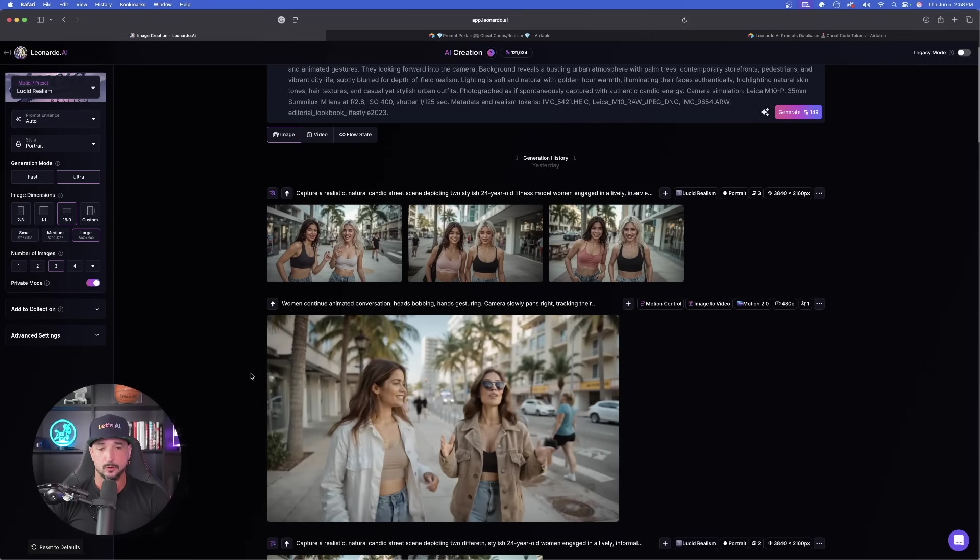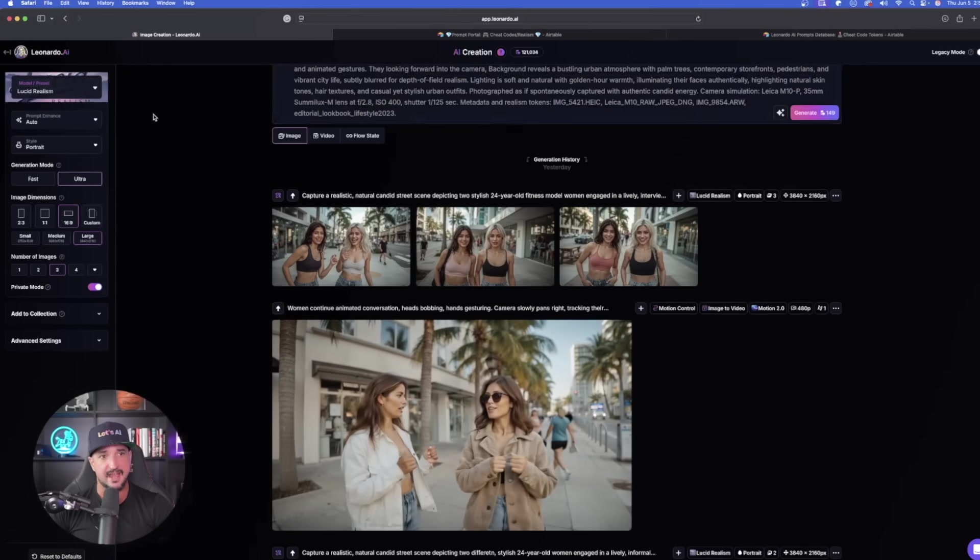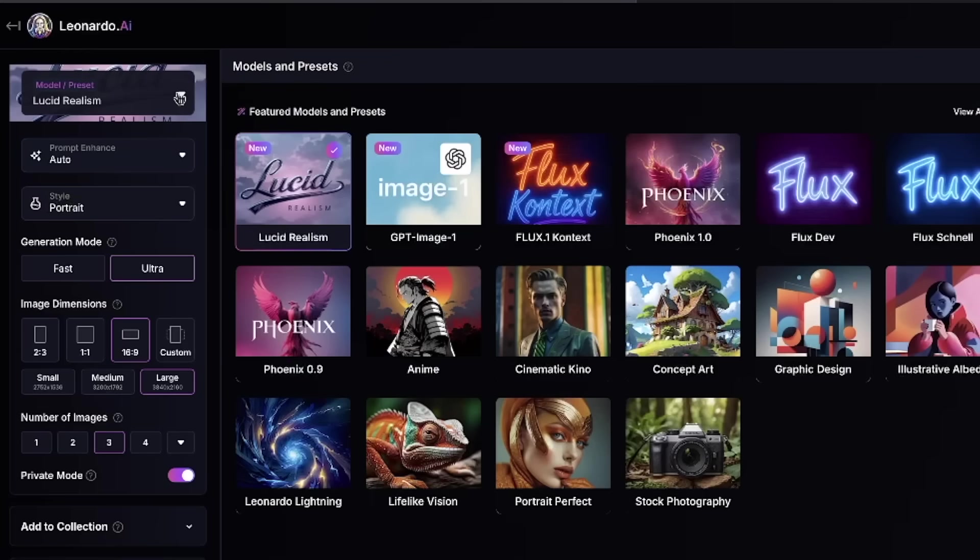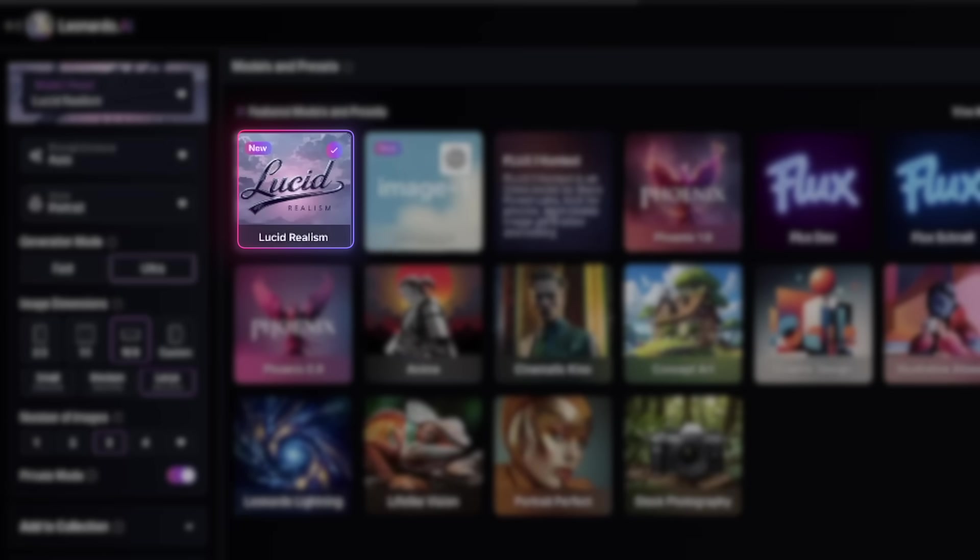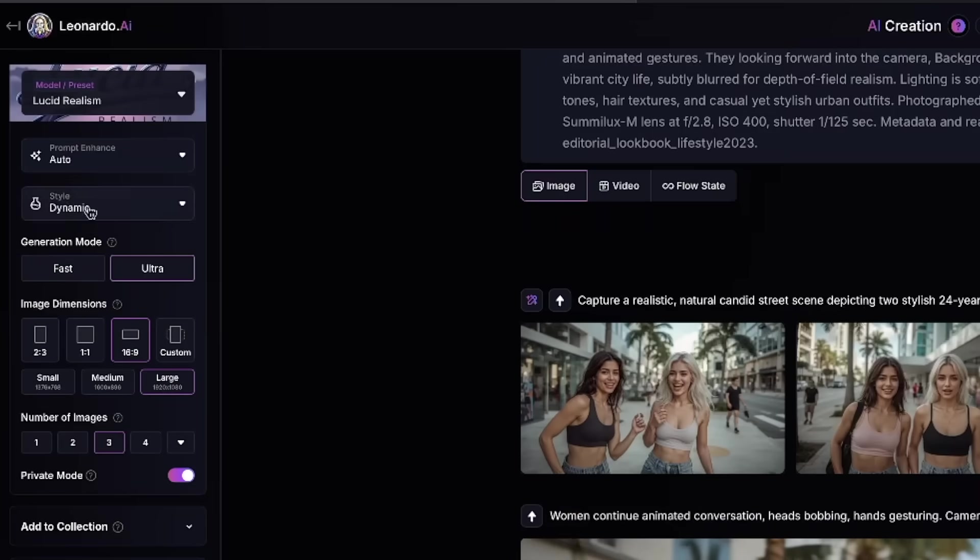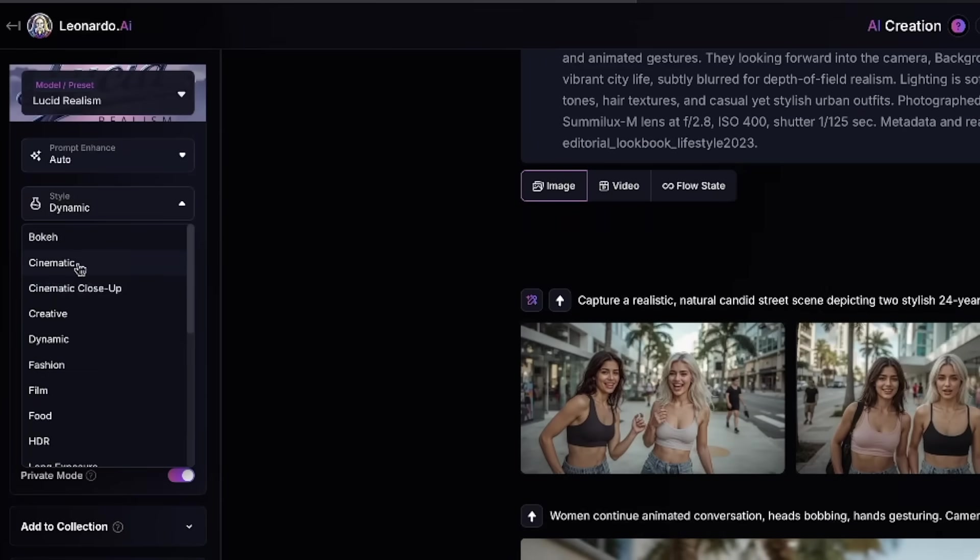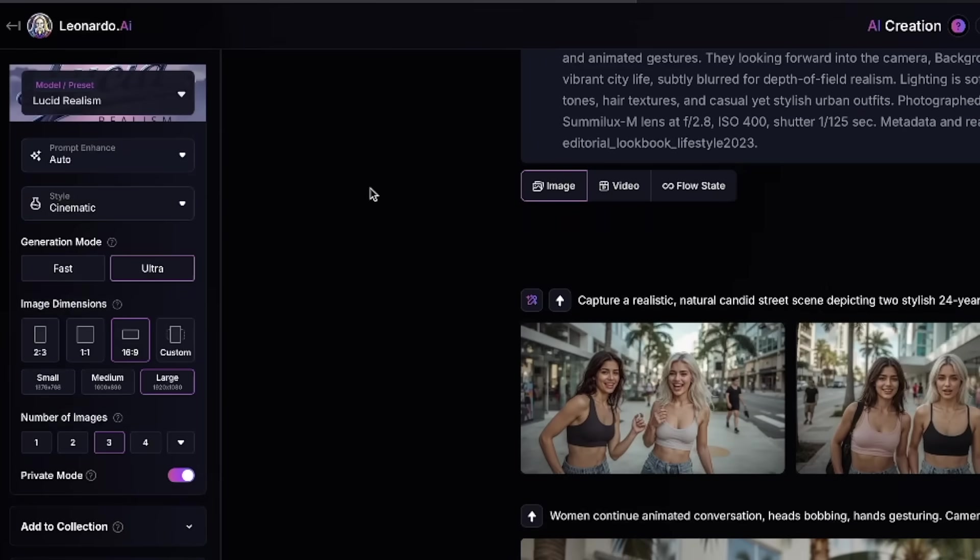In order to find Lucid Realism, I'm already on there right now. Up in the top left-hand corner, go ahead and select that. There it is. Now we have a recent update, Flux 0.1 Context. On the left-hand side, you can change up your style - cinematic, portrait, et cetera. We'll stick to cinematic for now.